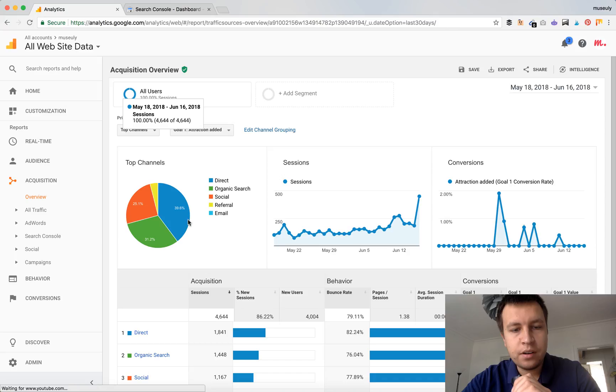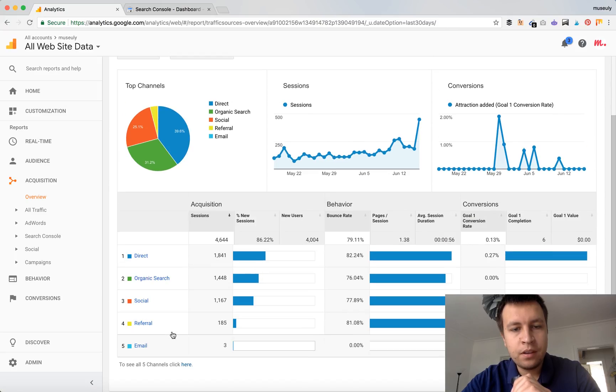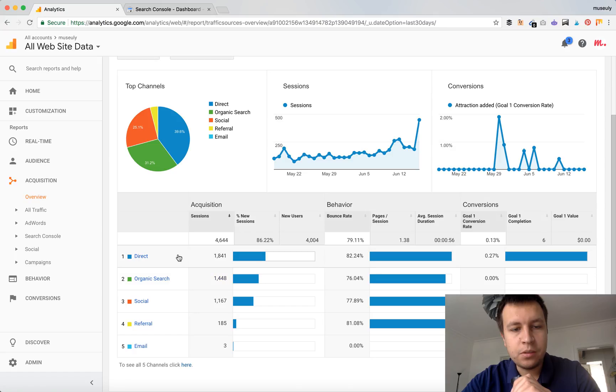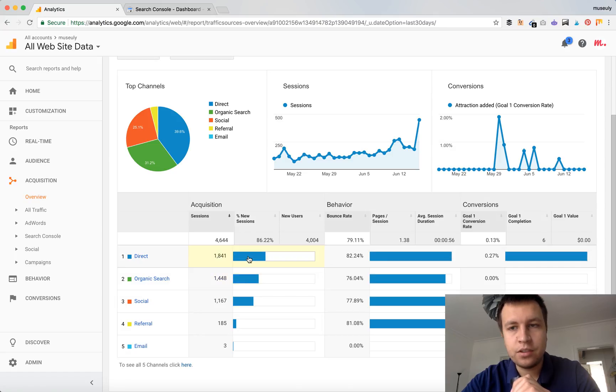From here you will see all your default channels from which you get traffic. And here you will see direct, organic, social, referral, and email. So here it is organic search.